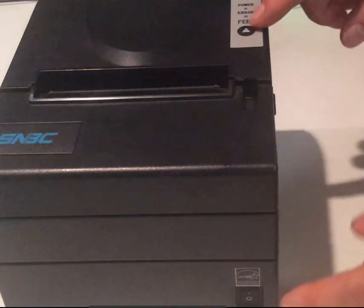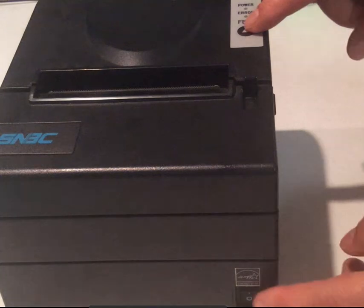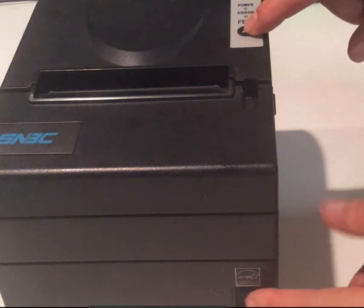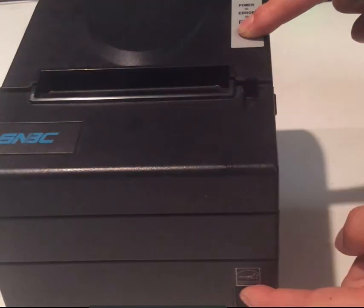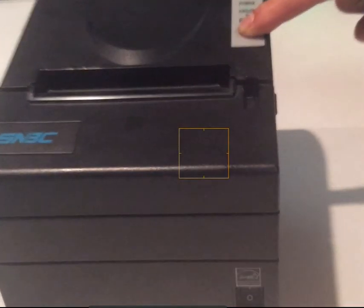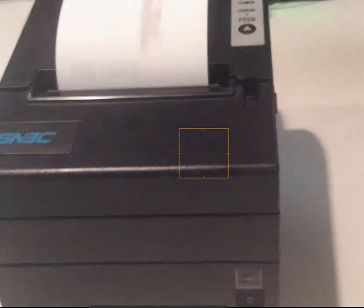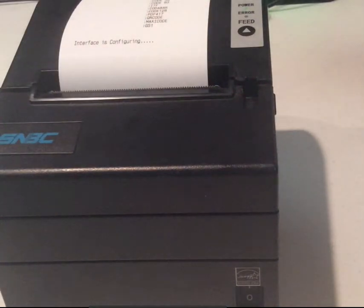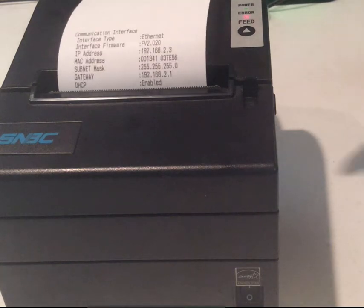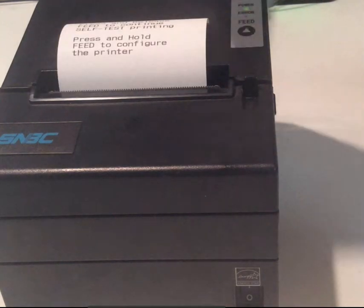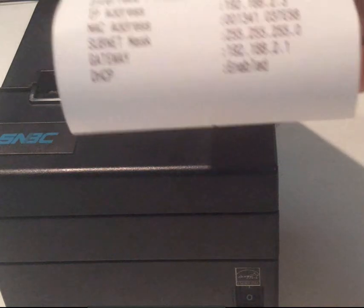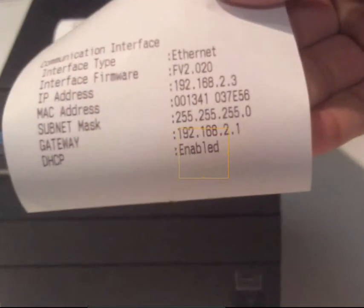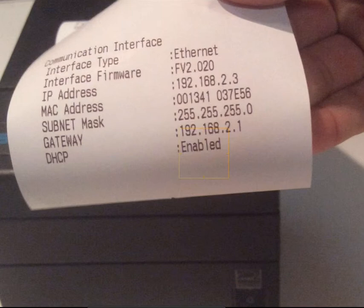Next, hold down the feed key button on top of the printer, then turn on the power and the printer will begin to print. Wait for two seconds. Make note of the IP address: 192.168.2.3.